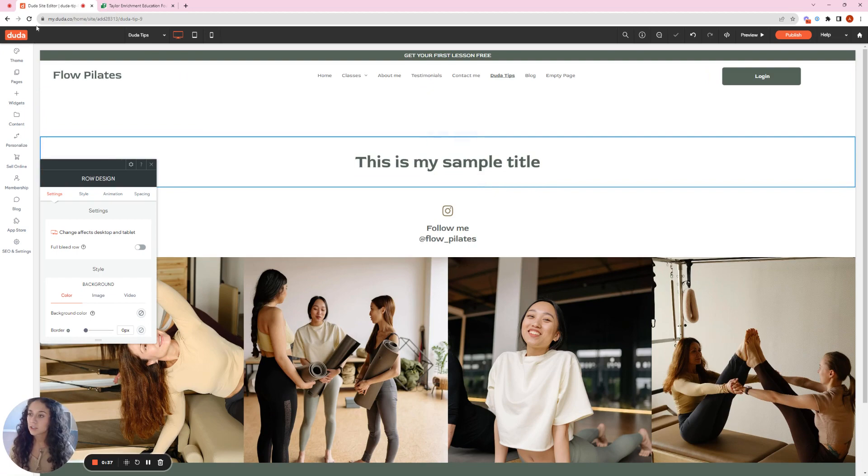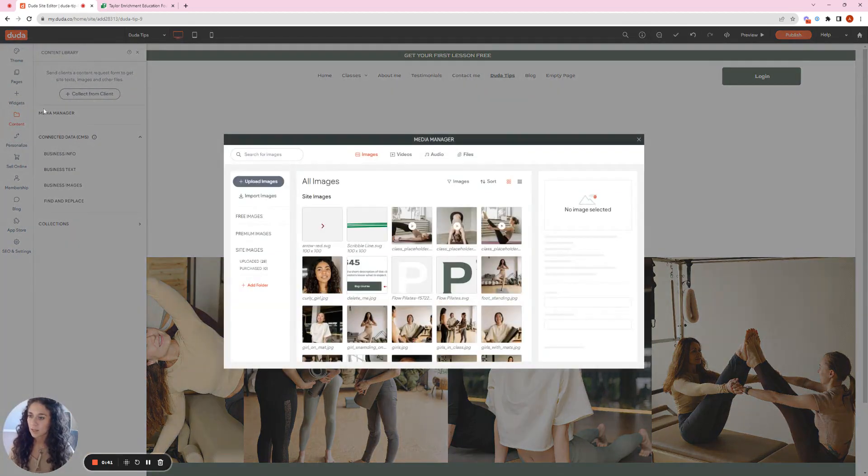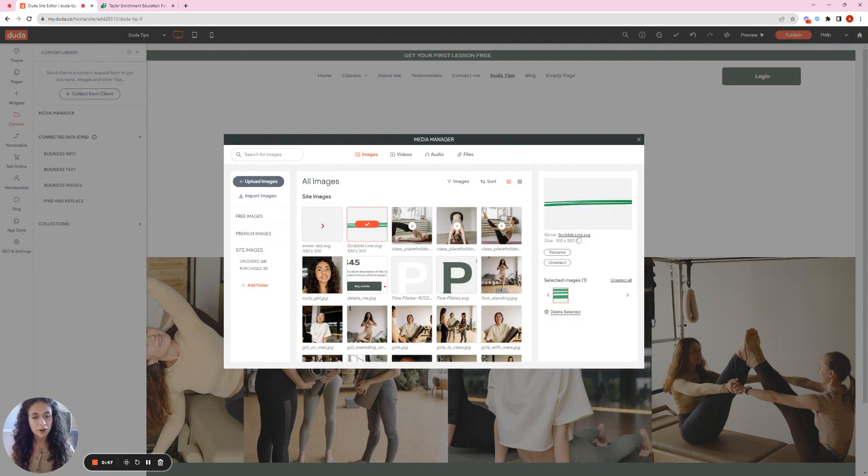Okay, so now I'm going to go to the Media Manager and I want to add my image that I want to use. So I already have it here. So I'm going to select it and click on Scribble Line or the name of it, the hyperlink, and just leave this open for now.